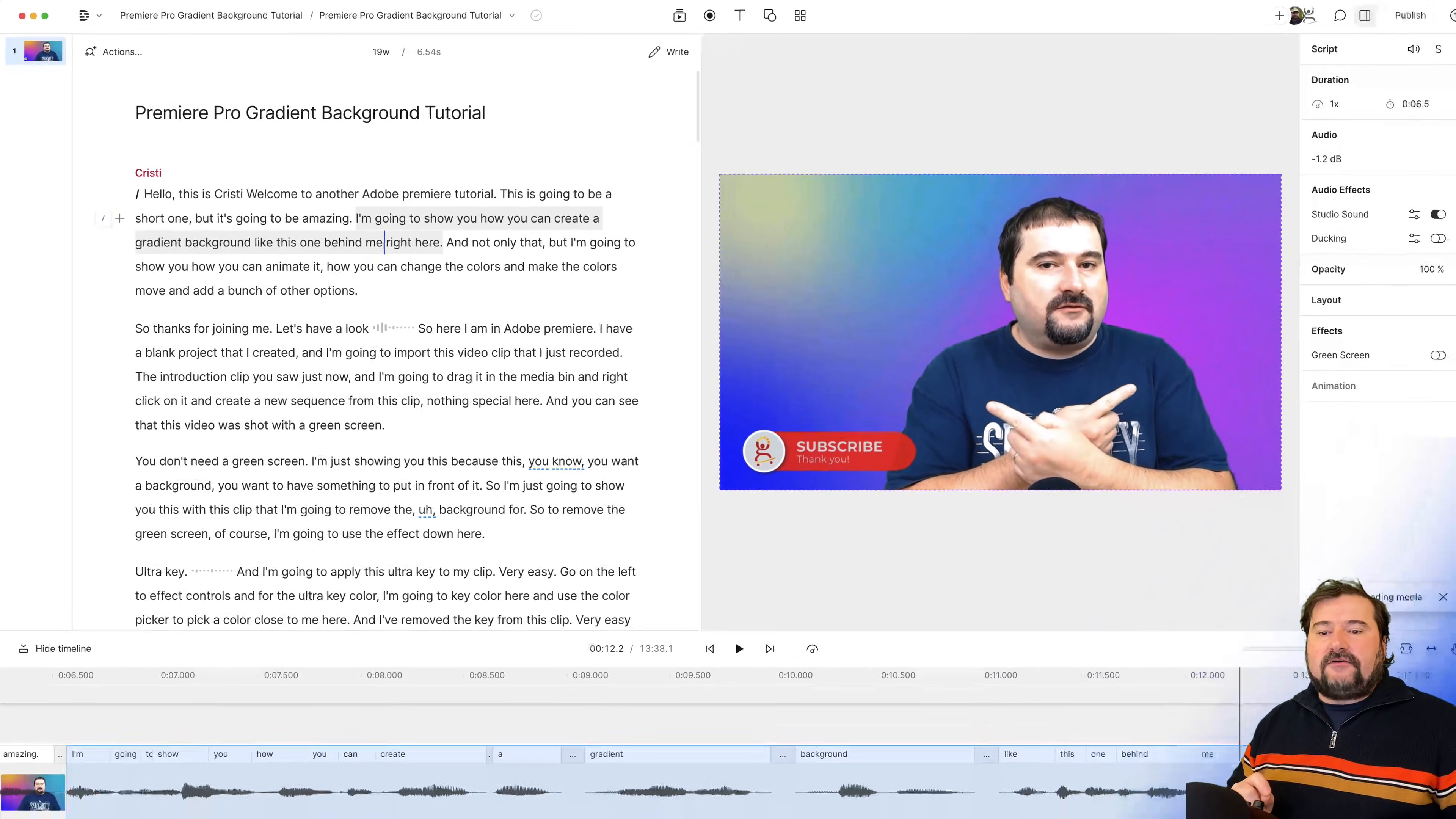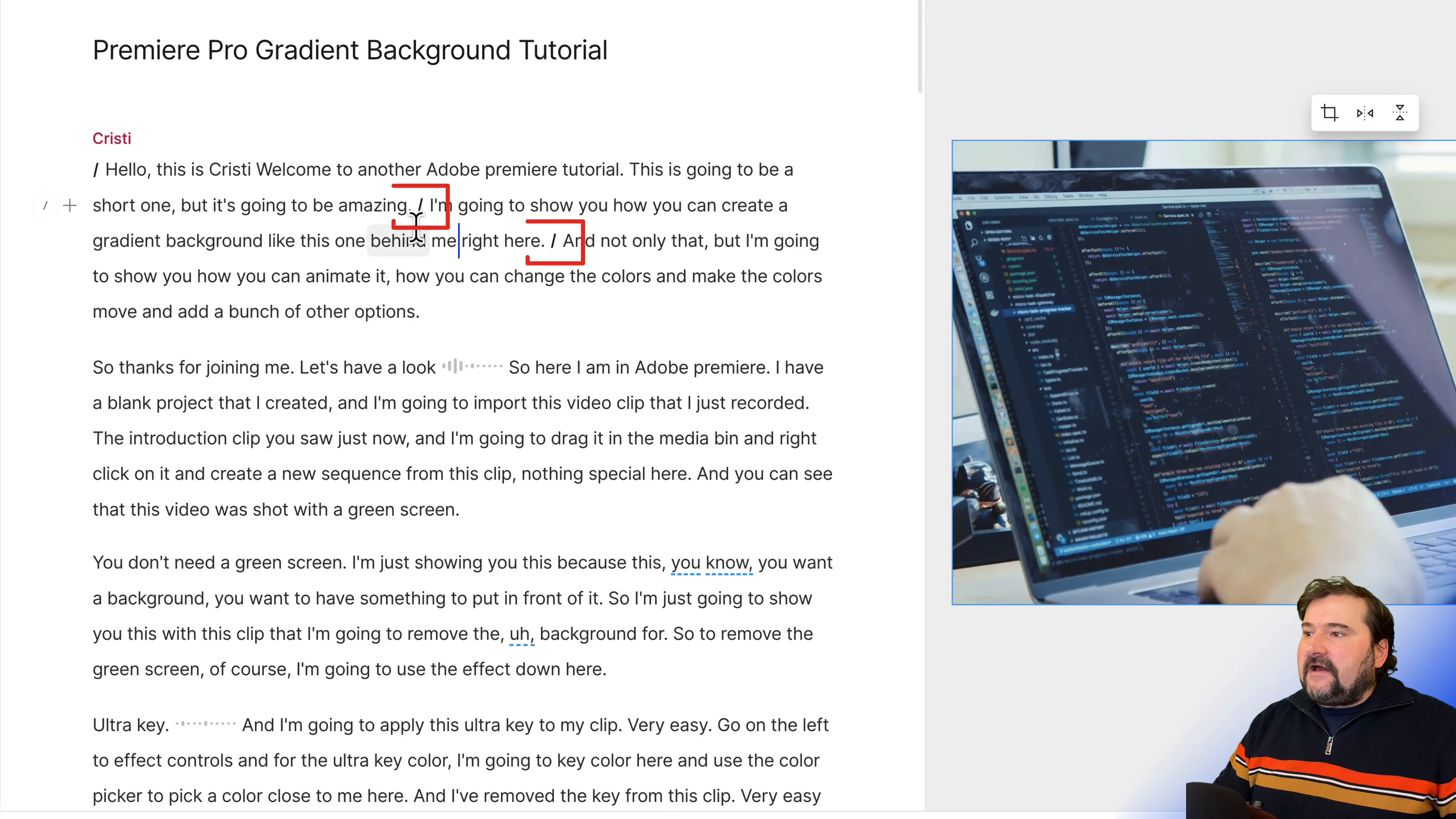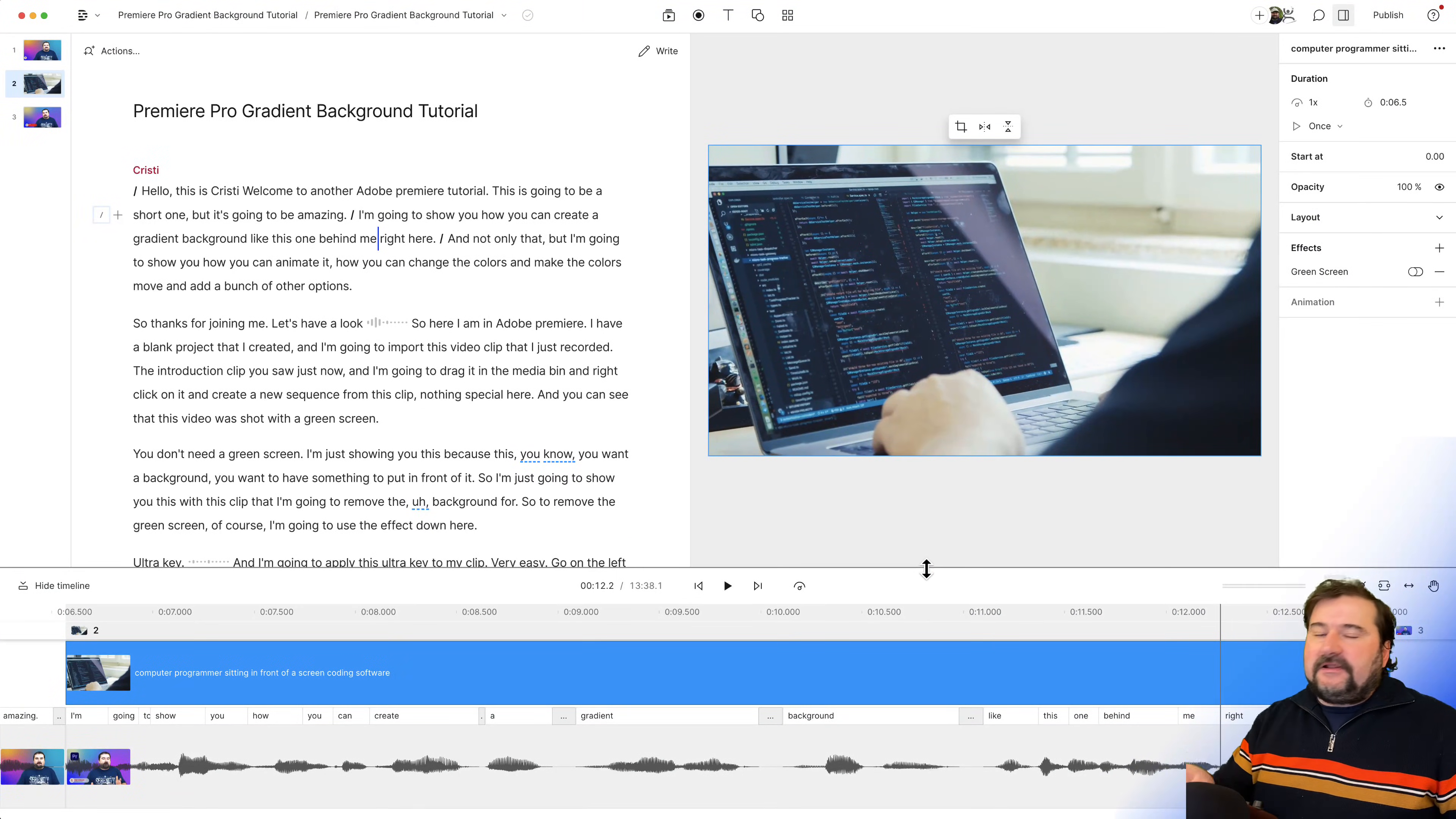Now Descript is downloading the media. You can see it in the corner. And there we are. Look, this is the media that I was just adding. If you look on the script, you will see now two scene boundaries created before and after my selection. So that is really cool. Descript created the scene for me and placed that video in there.